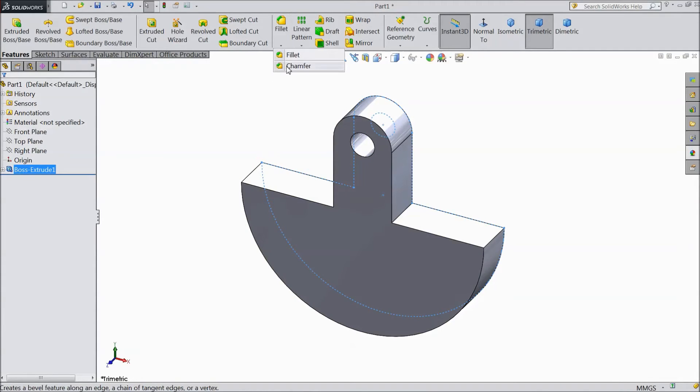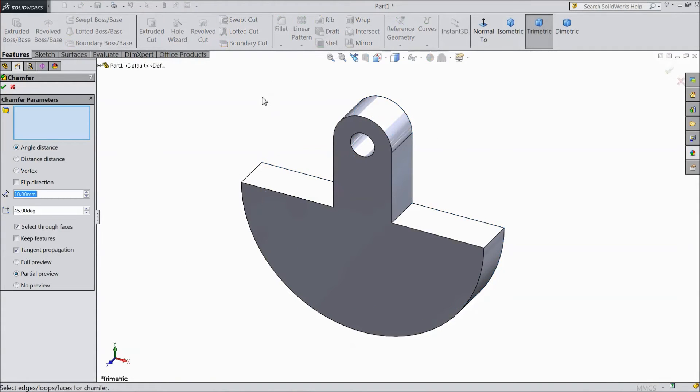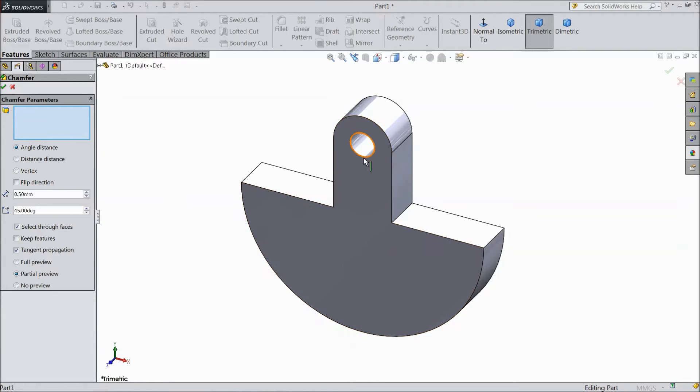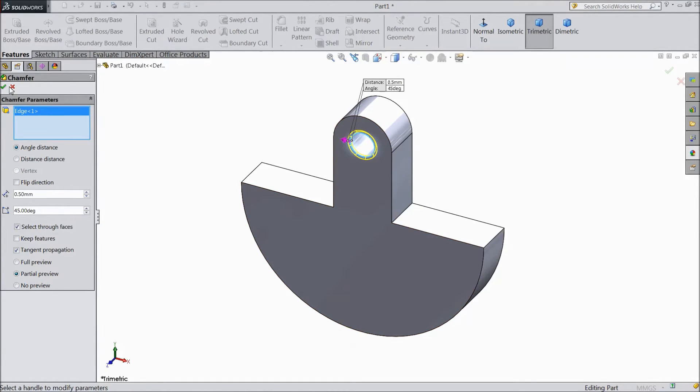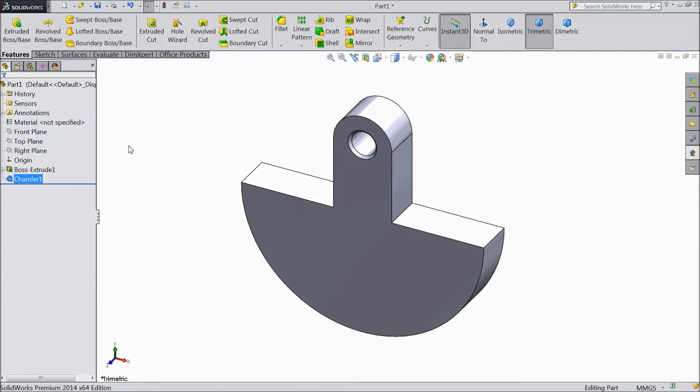Now choose chamfer. Select 0.5 mm and select only internal circle. Click OK.